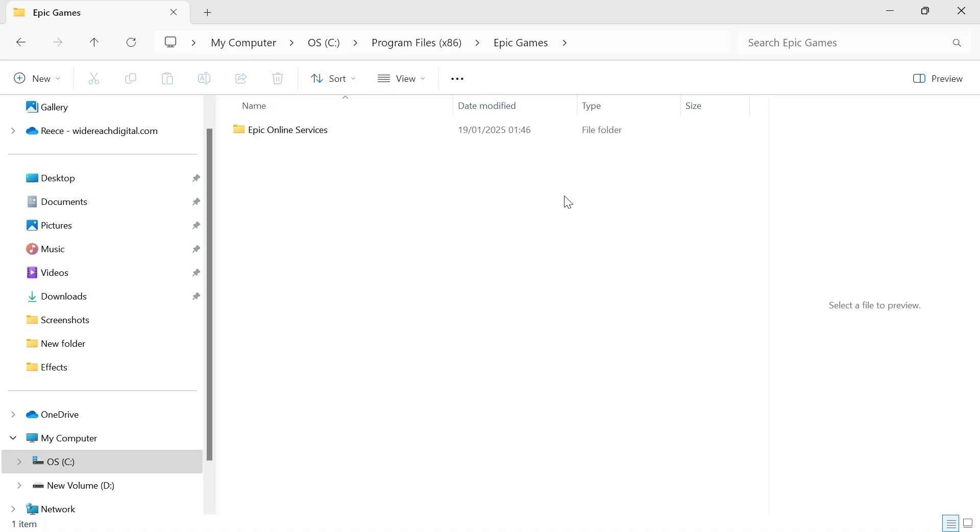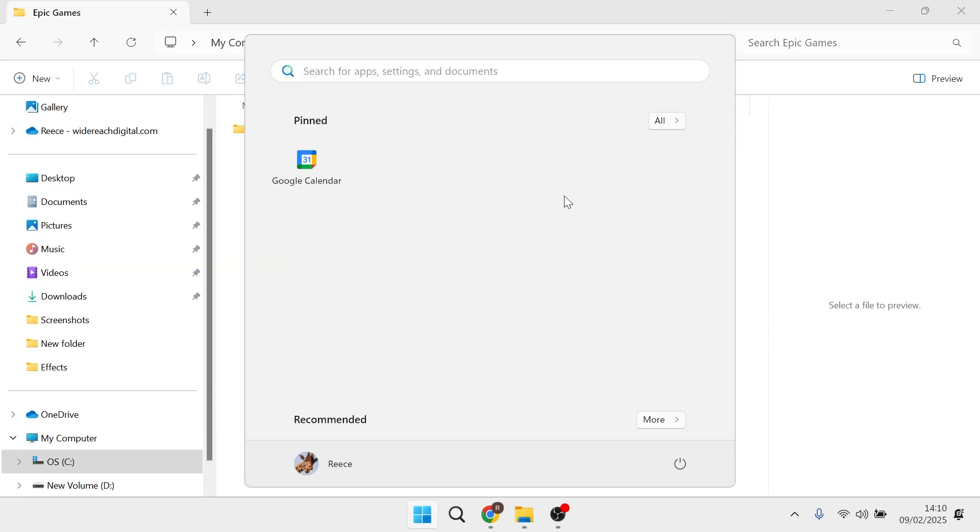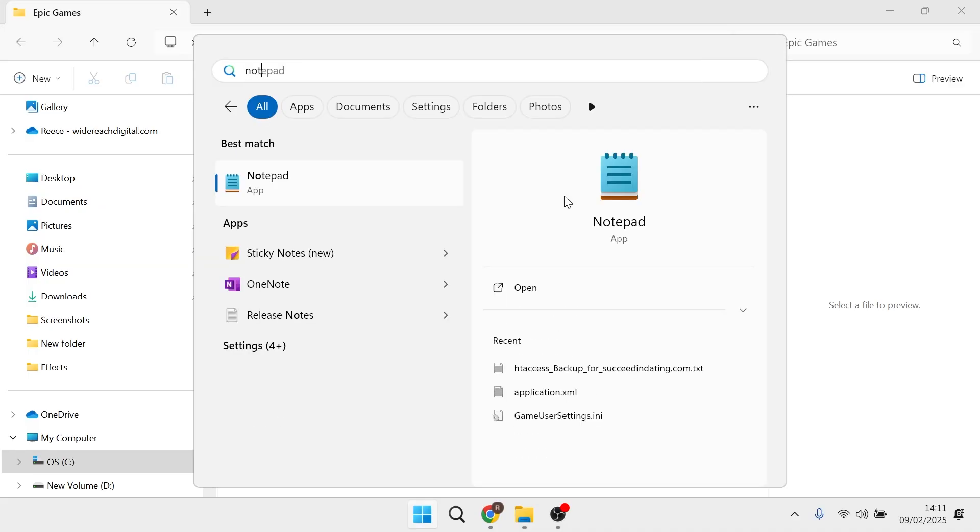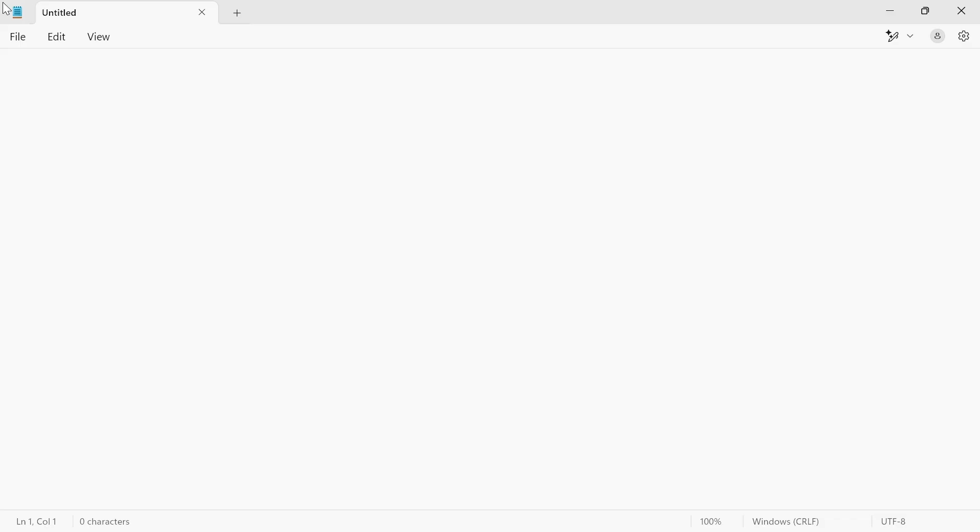Now head over to the start menu on your computer and search for Notepad and open up Notepad. In this blank document, type in the word 'robocopy' and then hit the space bar.